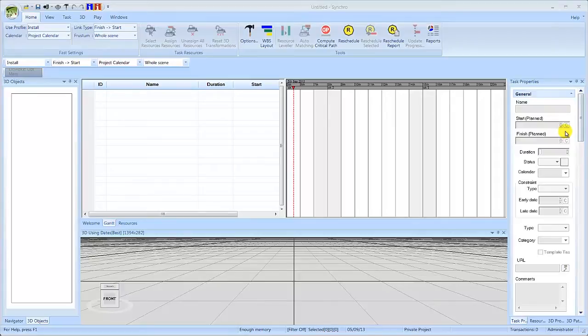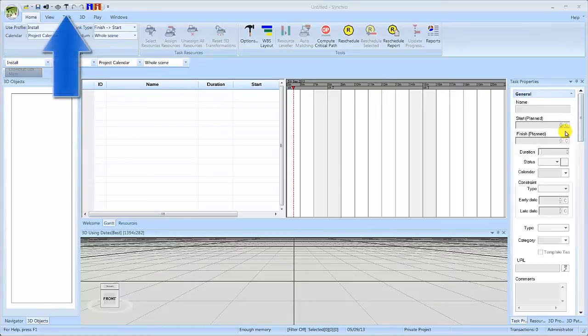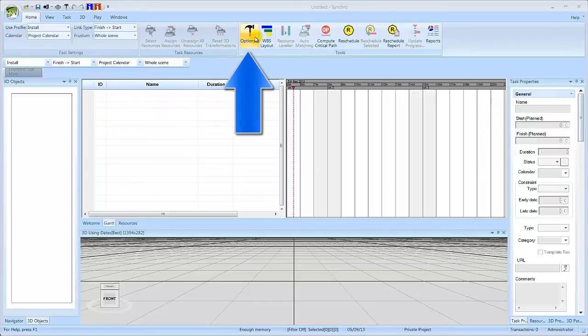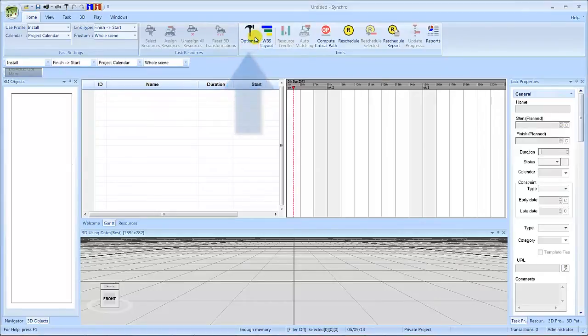That way, if your computer or Synchro happens to crash, you will not lose much work. To do this, select the options hammer icon, which can be found in the toolbar in the top left-hand corner of the screen or in the home ribbon.